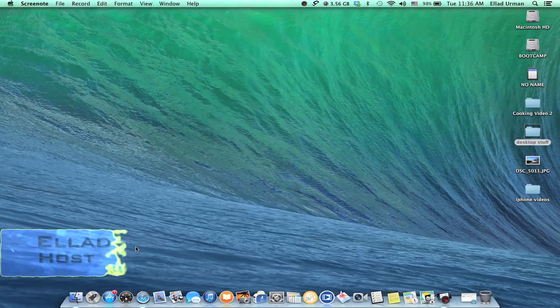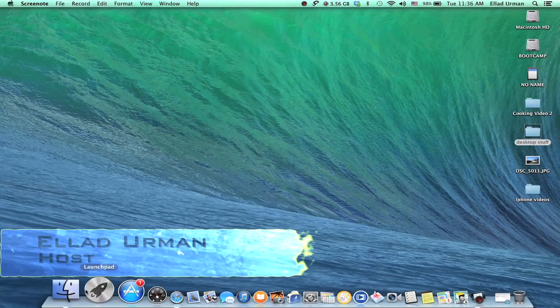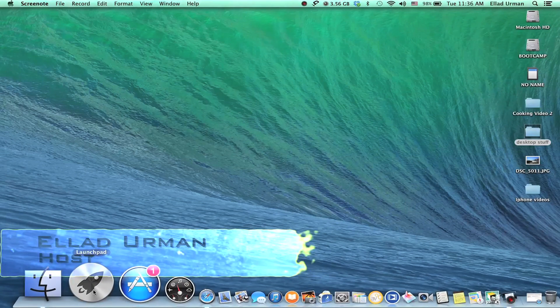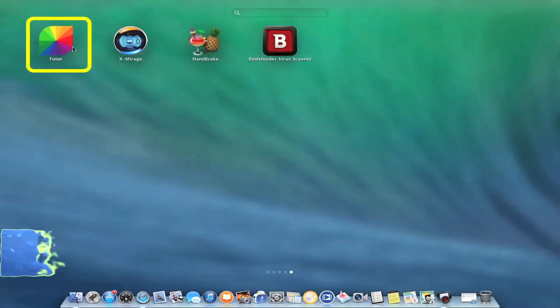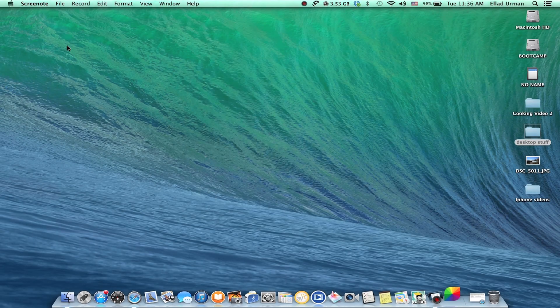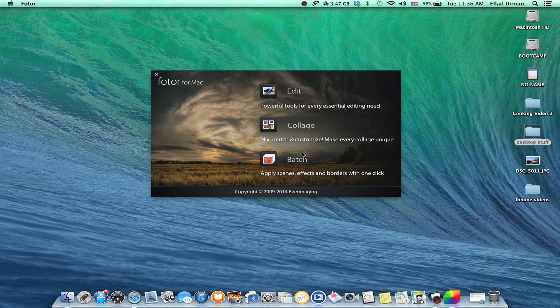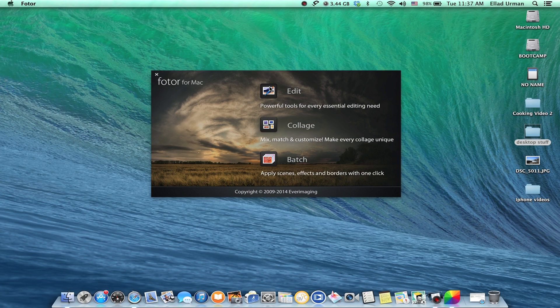So today we're going to be doing a quick review/tutorial on the application called Fotor. This is a great application for quick photo edits. What's cool about it is you can edit one photo at a time, make a cool collage, or apply effects to a bunch of photos at once by making a batch. Let's see how it opens up, we'll edit one photo real quick.